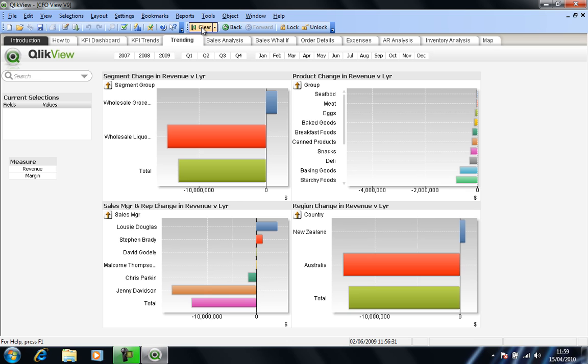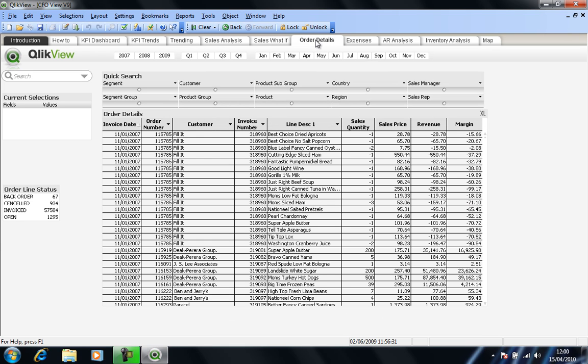Now up to now we've been looking at, I guess, headline data. The idea being it's been perhaps a chief financial officer that's been the particular user in this case. But we equally have the scenario where we may want to look at transaction level data. So if I go into my order details worksheet, you can see that the data is presented to me in an ERP style grid format. And this, in this particular case, is a list of order details and the invoices associated with them.